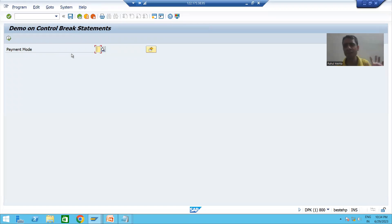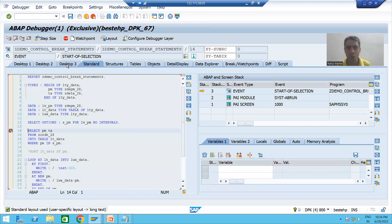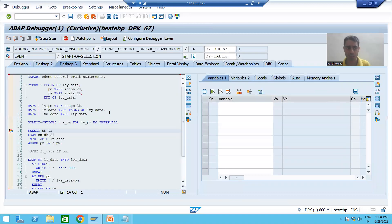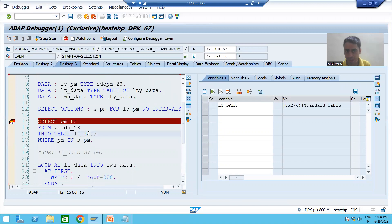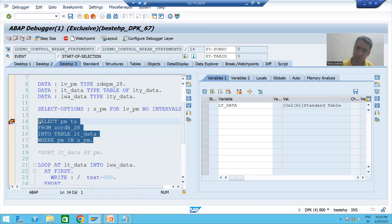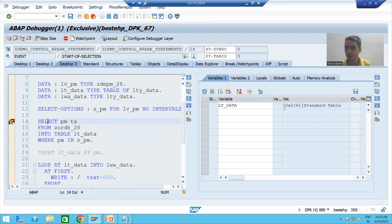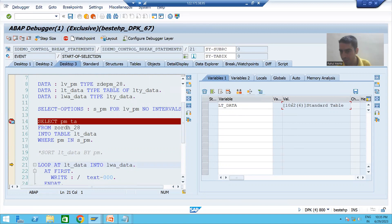I will not give any payment mode filter. I will run the program and go to text output. Currently my internal table has zero records. Whenever I execute this query, the records will come into this internal table.